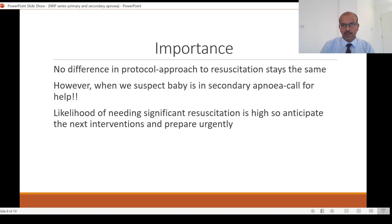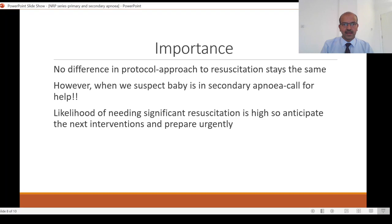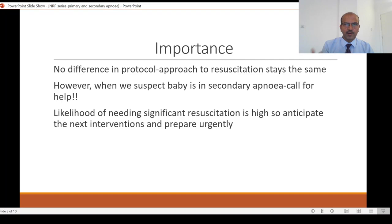What is the importance of recognizing primary versus secondary apnea? There is no difference in protocol — the approach to resuscitation stays the same. The NRP advises you to follow the steps irrespective of which stage the baby is in: first get chest rise with IPPV, and if the baby is not breathing or the heart rate is low, perform the MR SOPA corrective steps, then progress with chest compressions and 100% oxygen as needed. However, when we suspect the baby is in secondary apnea right from looking at the baby, call for help immediately. In an obstetric setting with a sentinel event where the likelihood of secondary apnea is high — if there has been fetal distress and the heart rate is dropping — prepare your epinephrine, keep your line ready, and be ready to intubate. Open everything and keep it ready so you don't delay. Where the risk is high, anticipate and prepare accordingly — that is the importance of having this understanding.